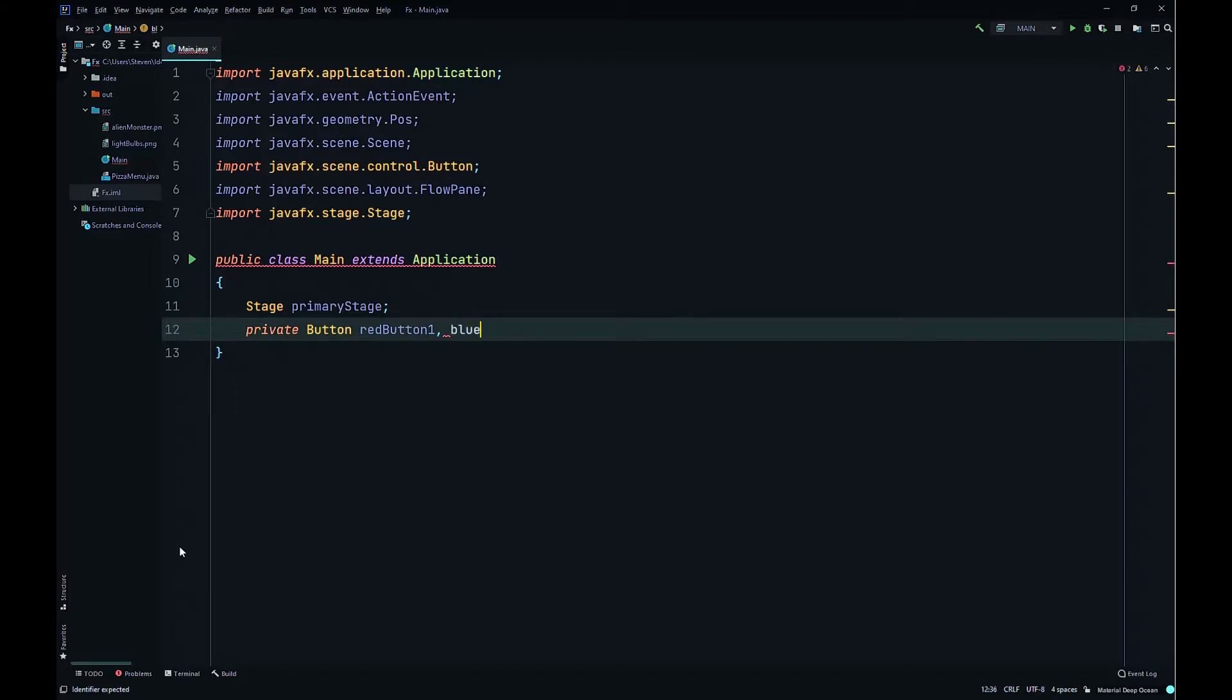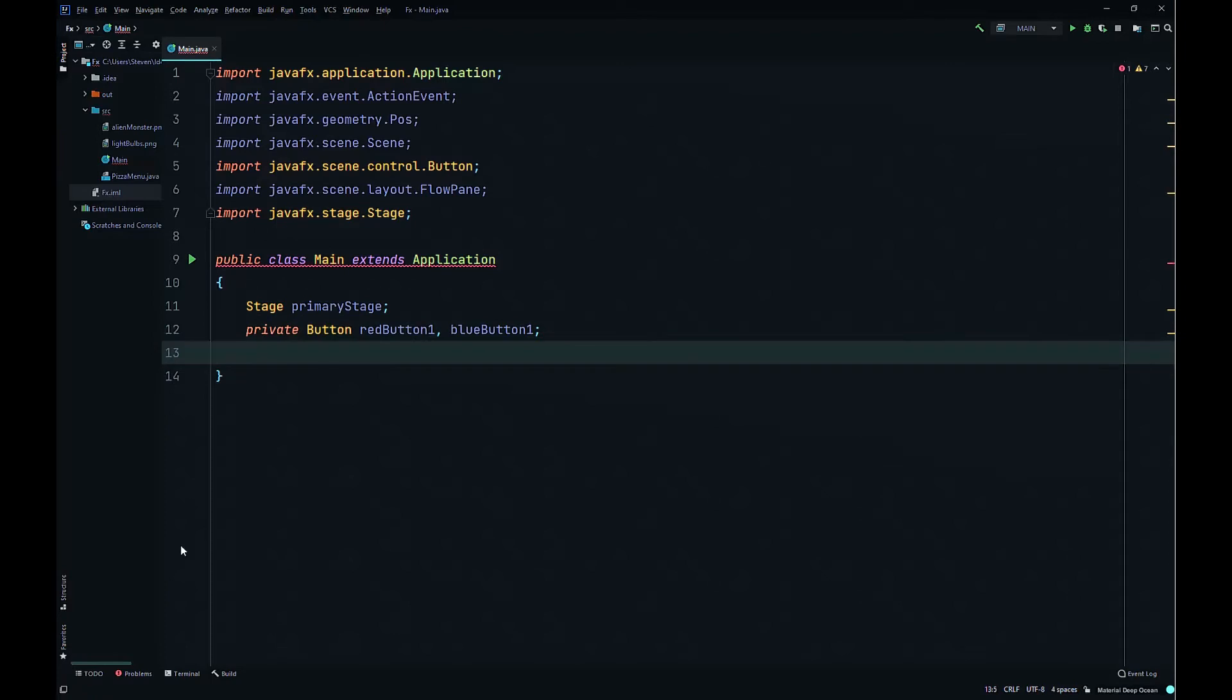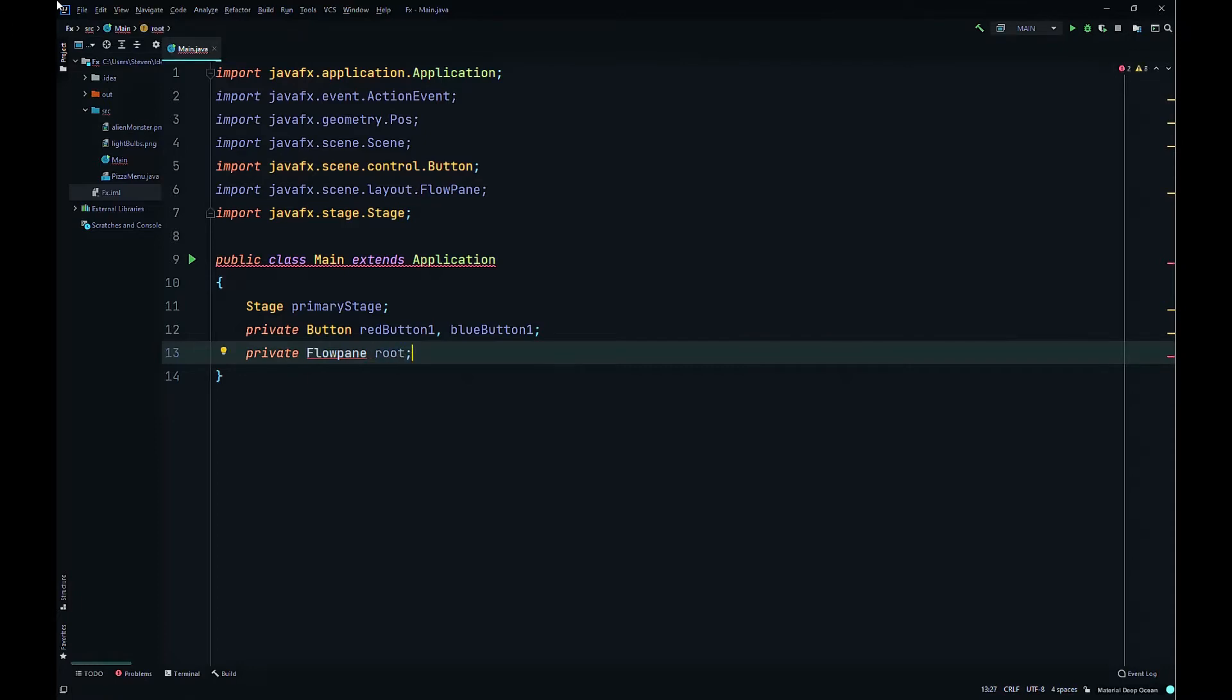Then we'll create a layout container, private FlowPane. We can call it root. It is our root node. FlowPane root.